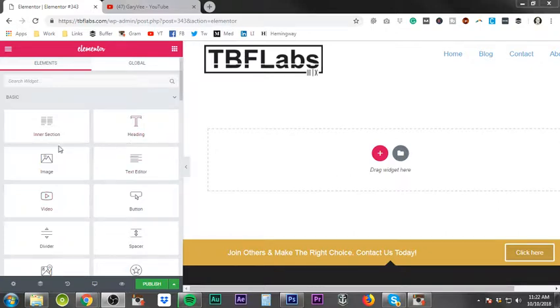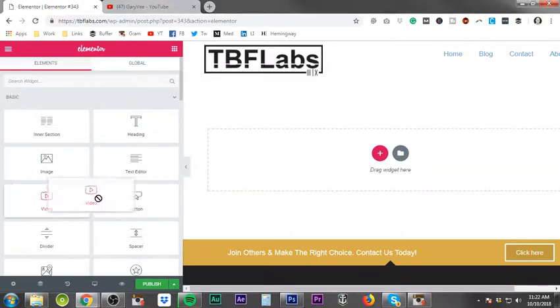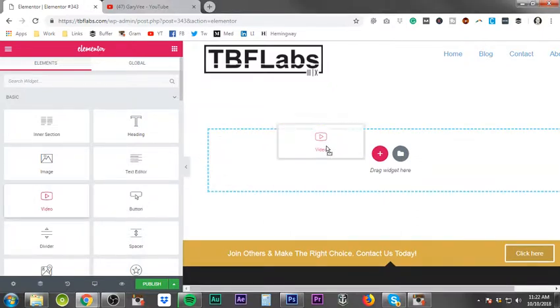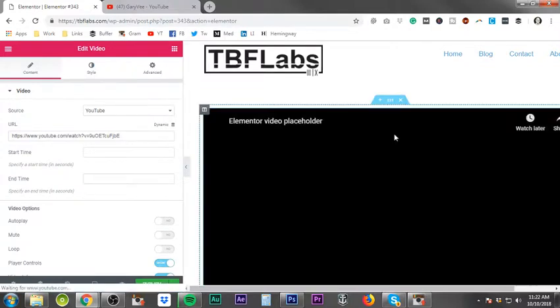We've gone through the first four in the video so far. The next one we're going to be covering is the video element. So we're going to go ahead and drag the video element in to create a new section.